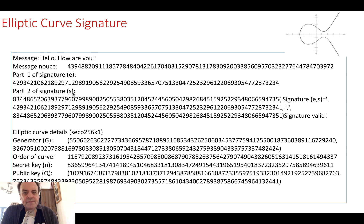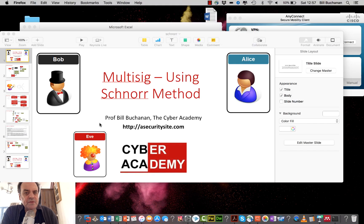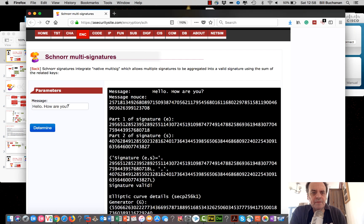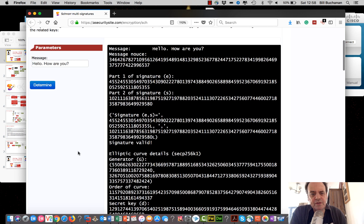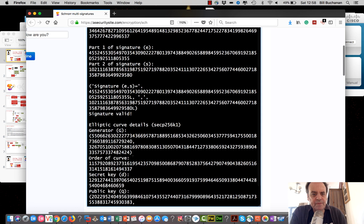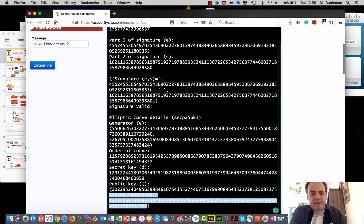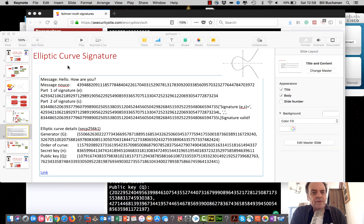Here are the two parts of the signature we have, and some of the parameters: there's the generator value G, which is the elliptic curve that Bitcoin normally uses. There is the secret key and the public key. If we run that, we get our signature. There's the value of G — the x, y point on the curve — and the order of the curve. There is the secret key and the public key, which is generated from the scalar multiplication of the secret key times the generator G.